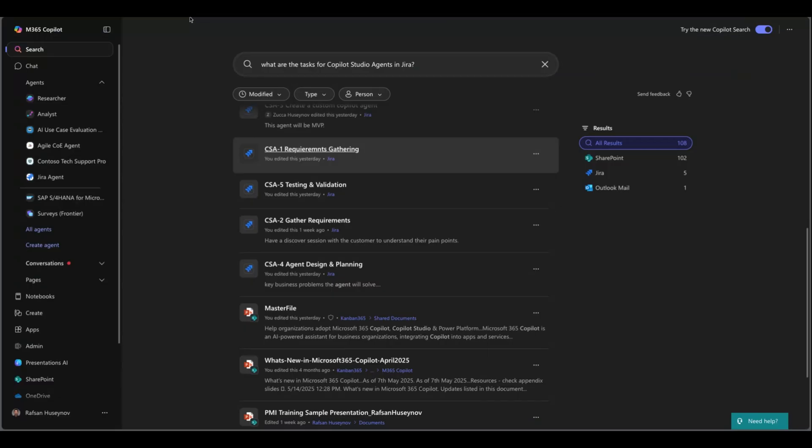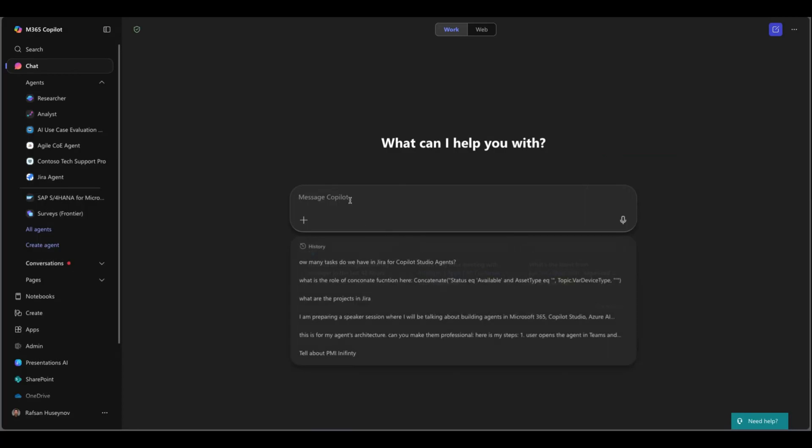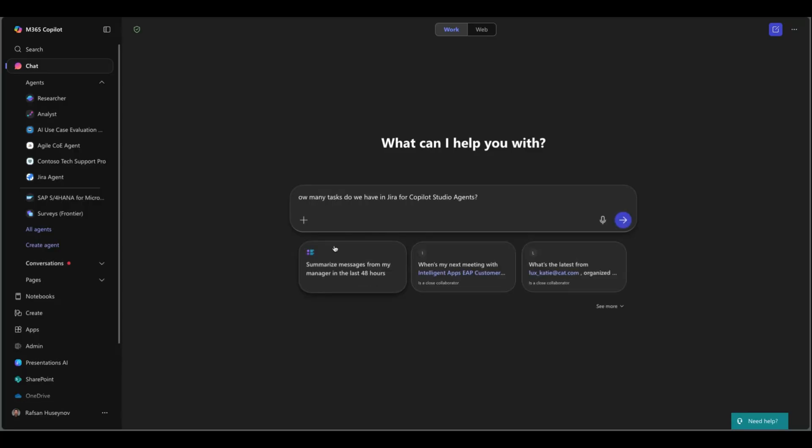In the same way I can go to chat, make sure you are in work mode. To access Microsoft Graph you need to have M365 Copilot license assigned to you and here I can simply ask how many tasks do we have in Jira for Copilot Studio agents.